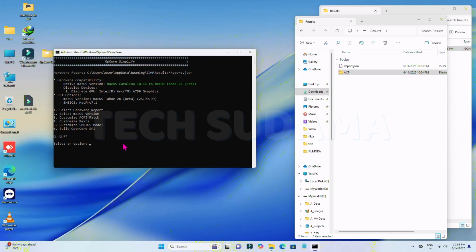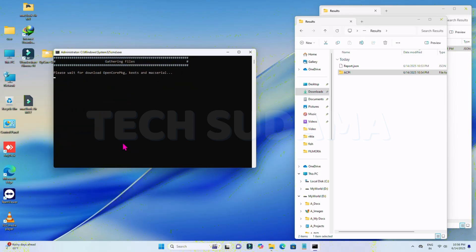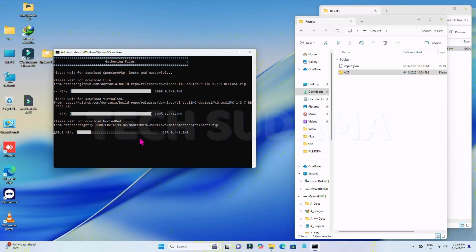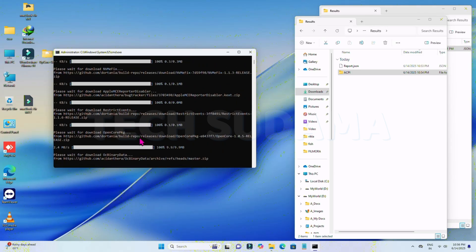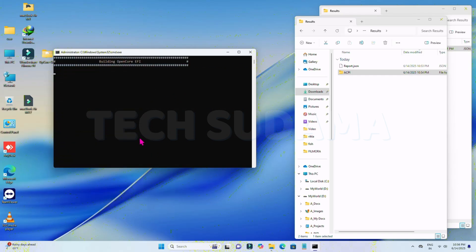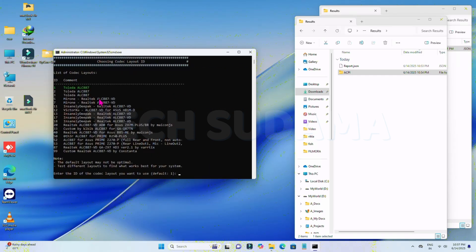Now for the final step — building the OpenCore EFI. Type 6 and hit any key. You'll see it downloading the required files automatically. Wait for it to complete. This method works for any PC or laptop, whether AMD or Intel.